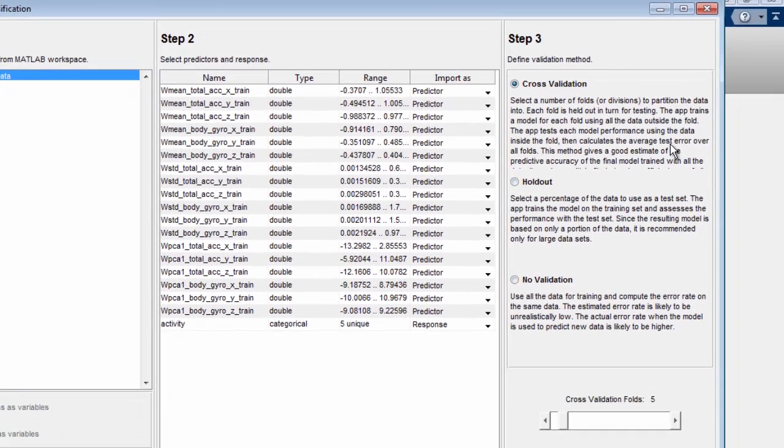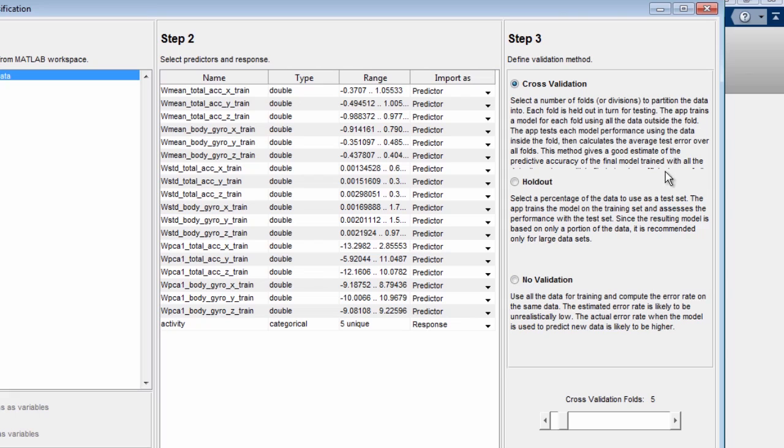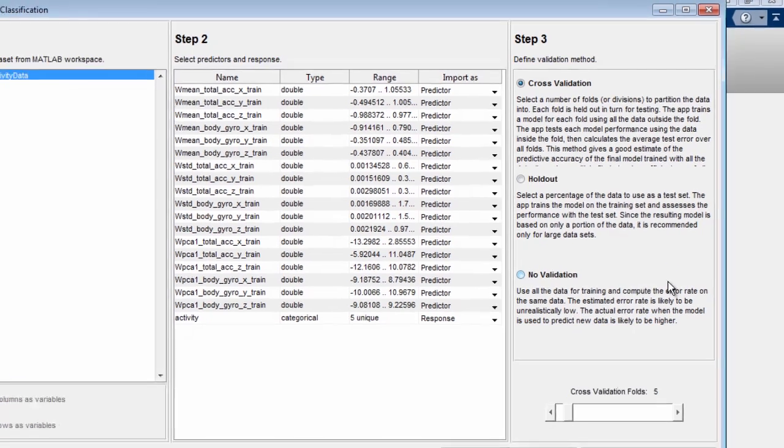The next step is to choose the validation scheme used to examine the predictive accuracy of the fitted models. Choose from k-fold cross-validation, holdout, or resubstitution.